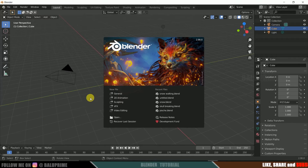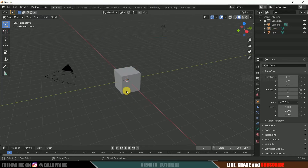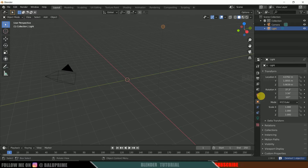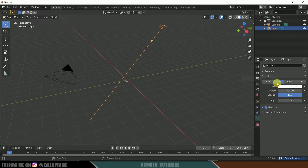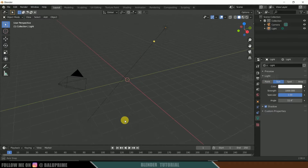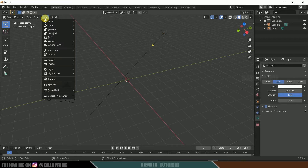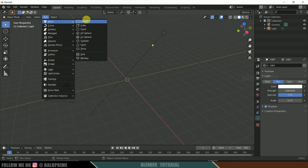I'm using Blender 2.90. Let's select the default cube and delete it. Now select the light, come to the light properties, and change it to Sun. Now let's create a solid plane — go to Add, or use Shift+A, and select Plane.